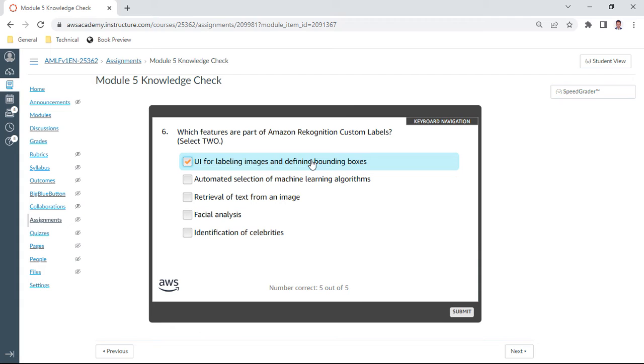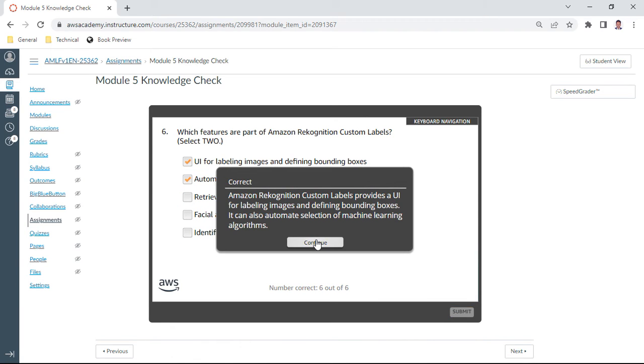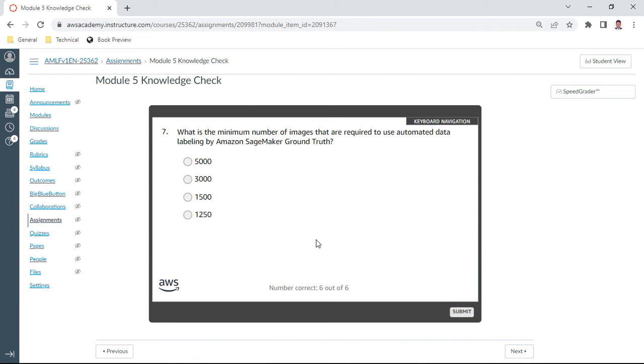Automated selection for machine learning algorithms, yes we can take this also. A and B should be the right answers. Seventh one: what is the minimum number of images that are required to use automated data labeling by SageMaker Ground Truth? It is 1,250. Eighth one: what is the confusion matrix?